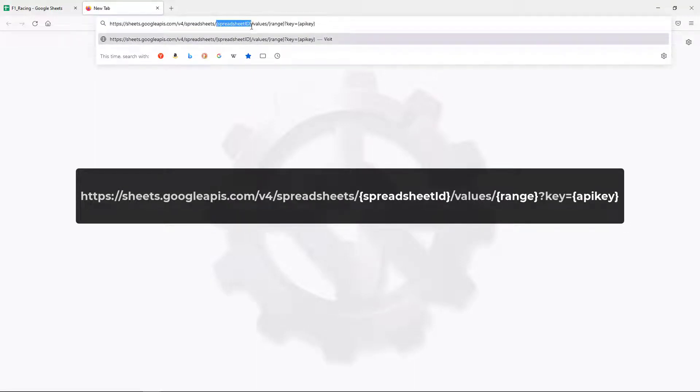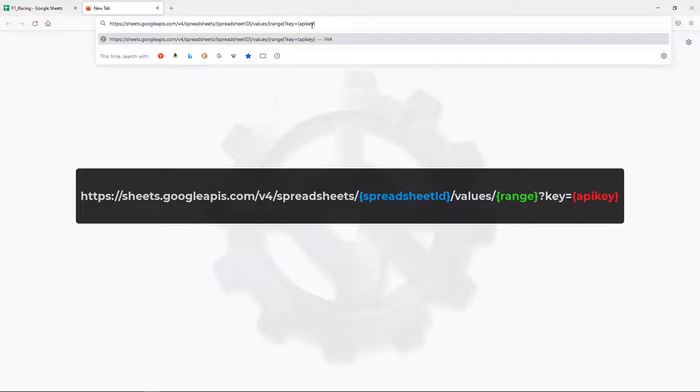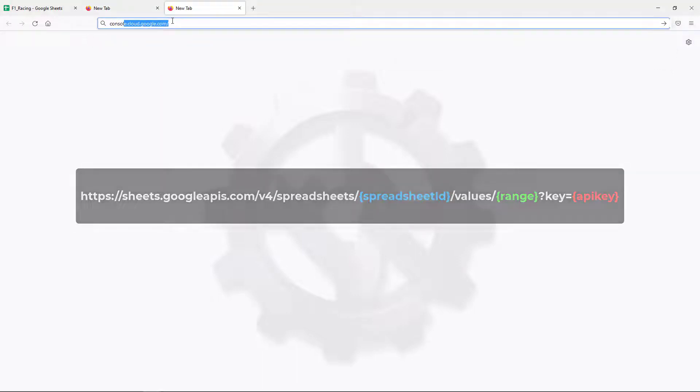We need three values to form this URL. The spreadsheet ID determines the sheet we will like to access. Range specifies which cells we would like to retrieve from this sheet. API Key certifies that we have access to the Google Sheets API capabilities.